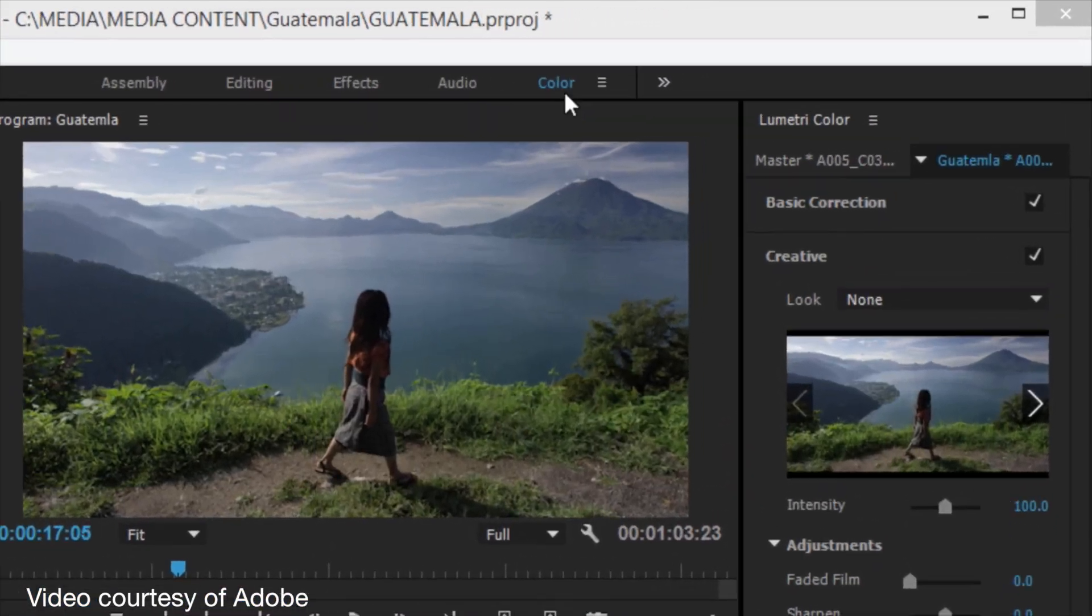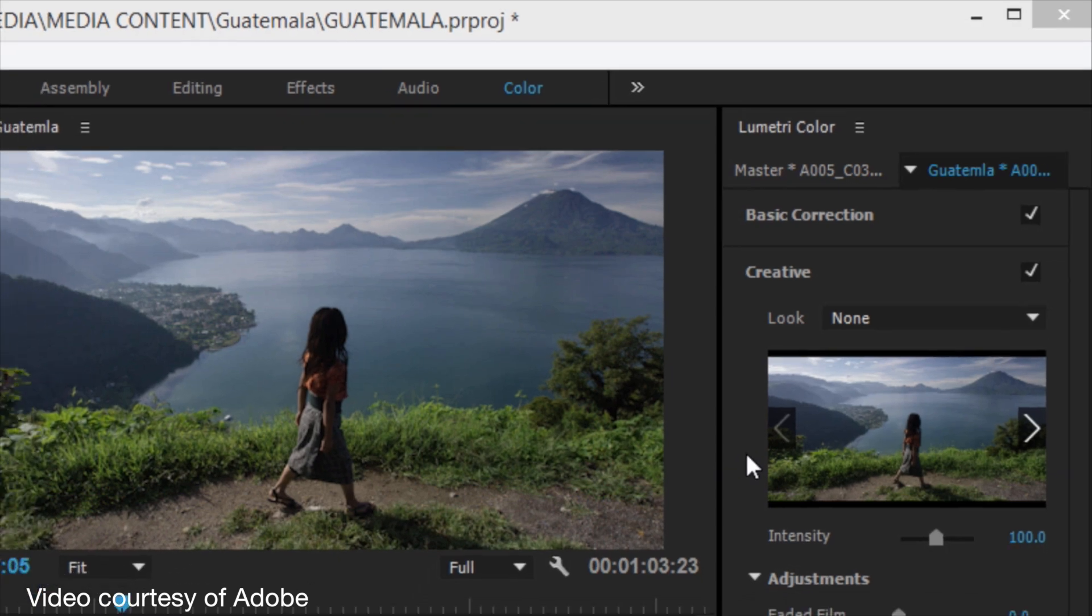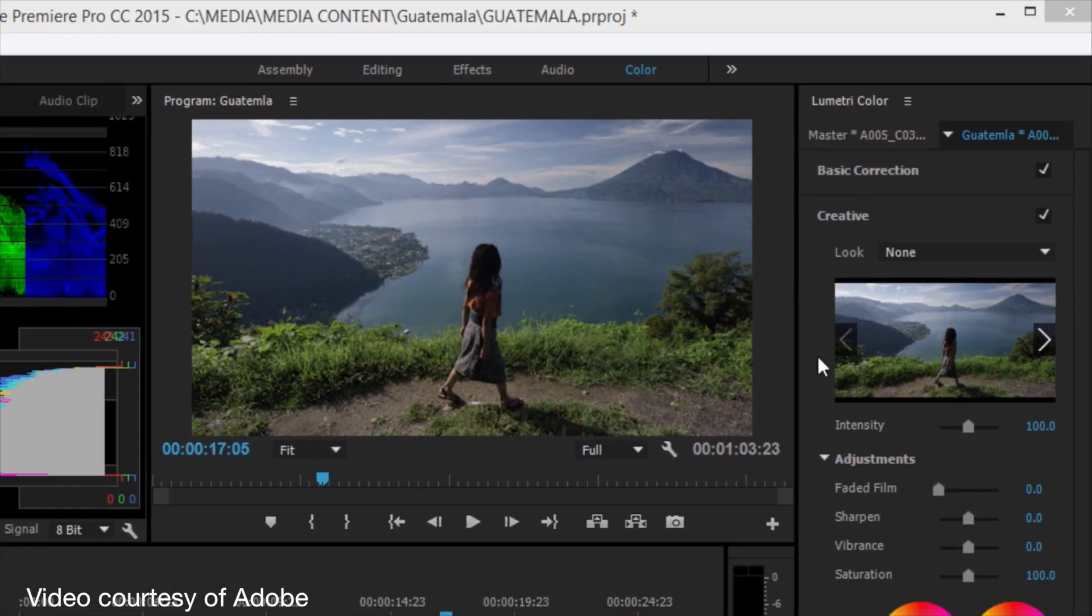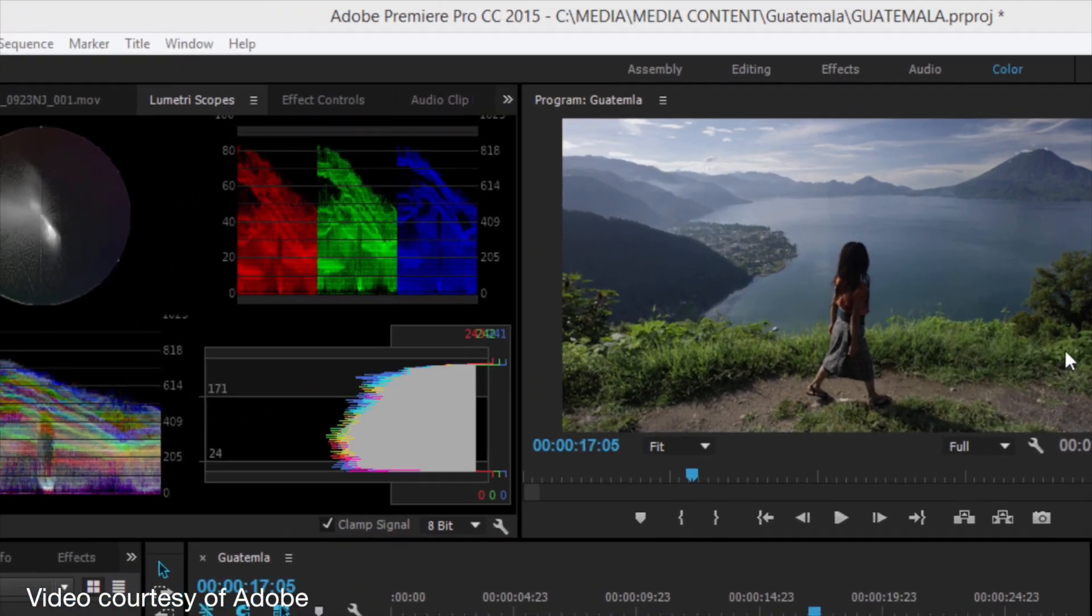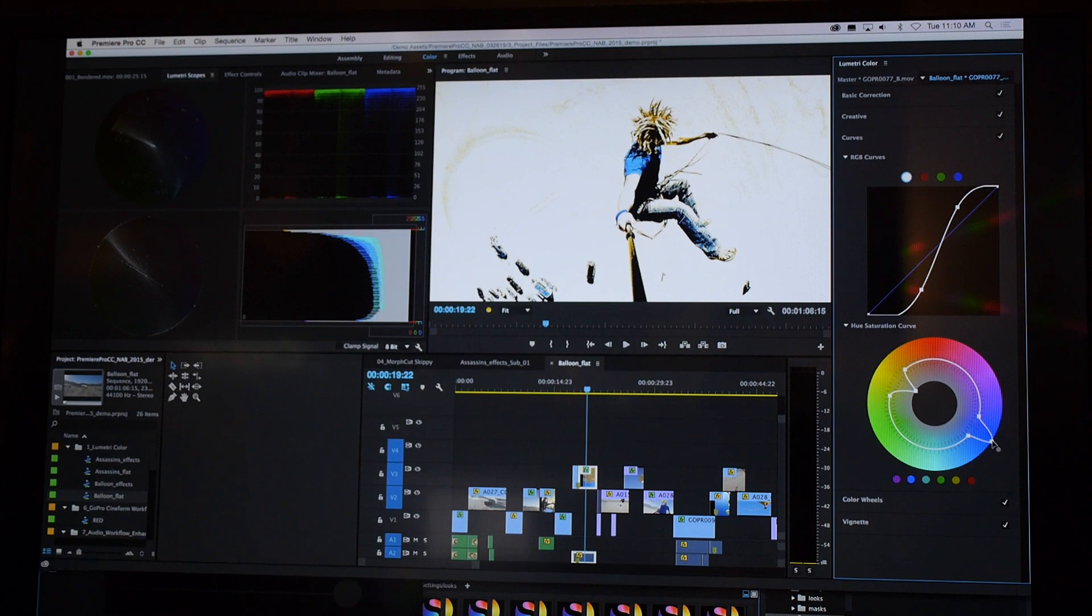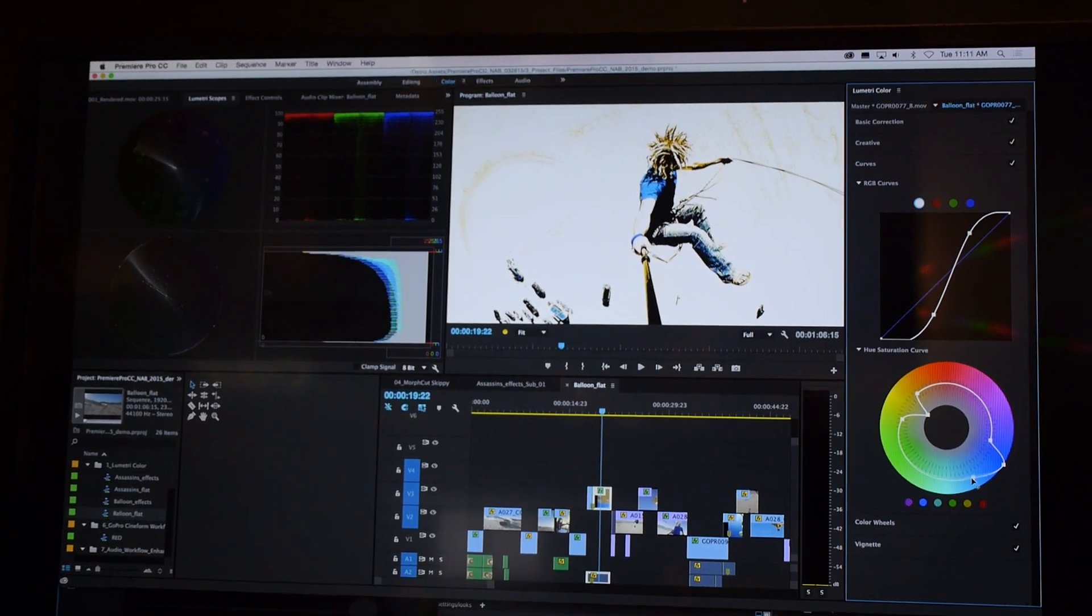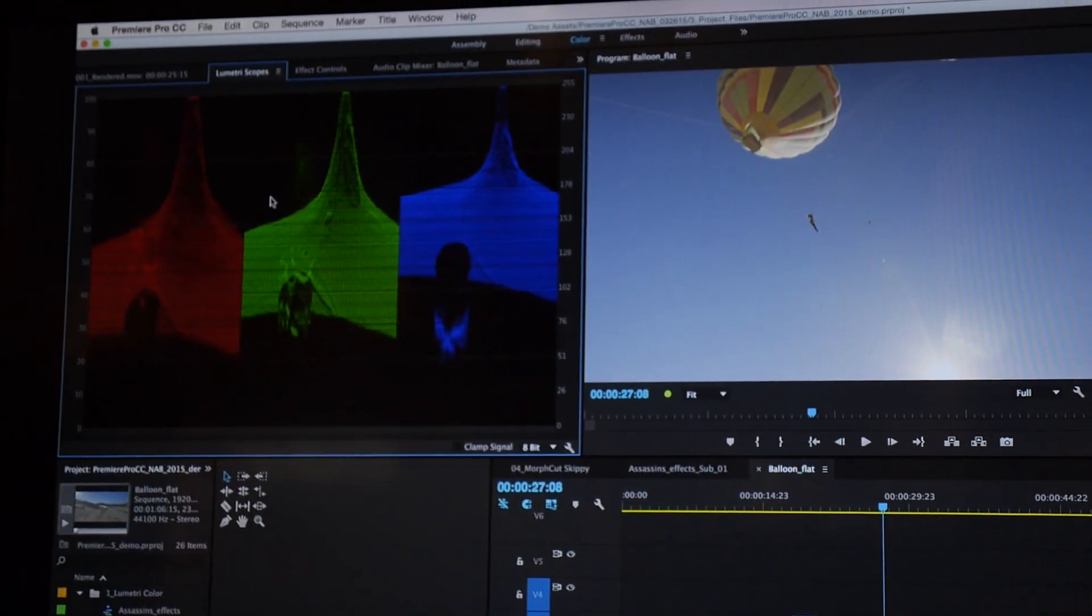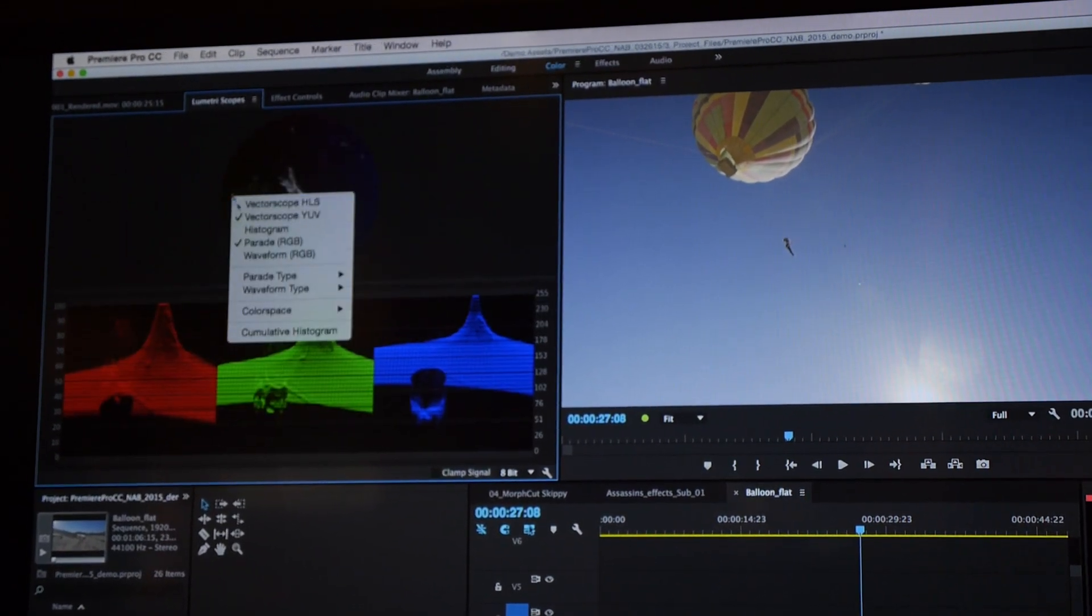The first one might sound kind of boring unless you're a video editor. It's a color correction update to Adobe Premiere and it's actually really intuitive. It's pulling ideas that Adobe took from SpeedGrade and ideas from Lightroom to try to make color correction for video simpler and easier to understand.